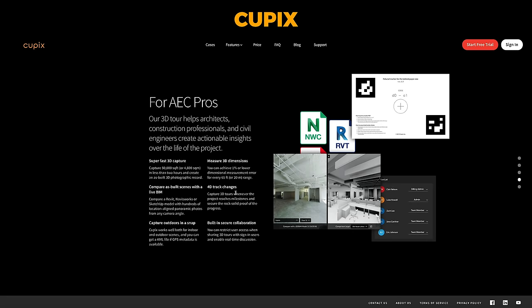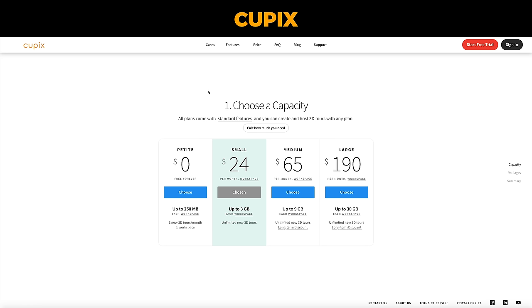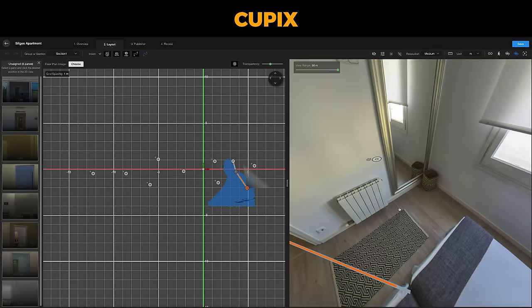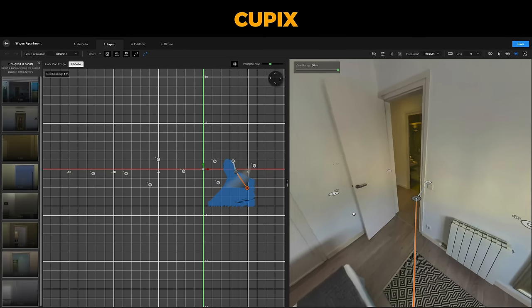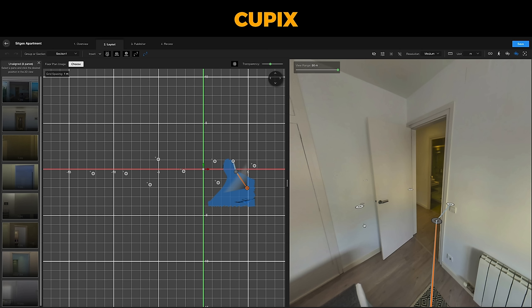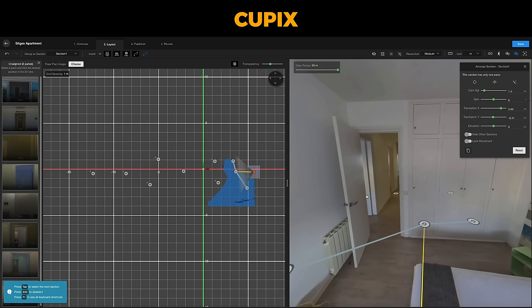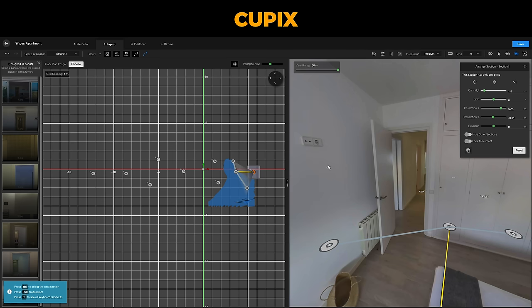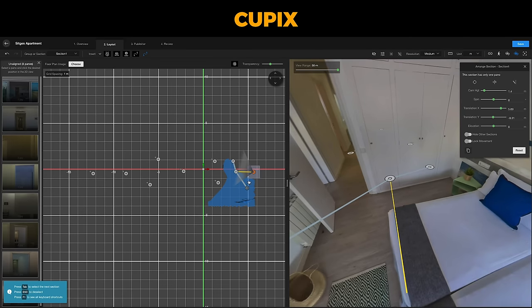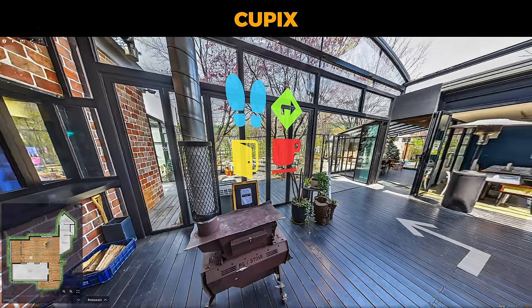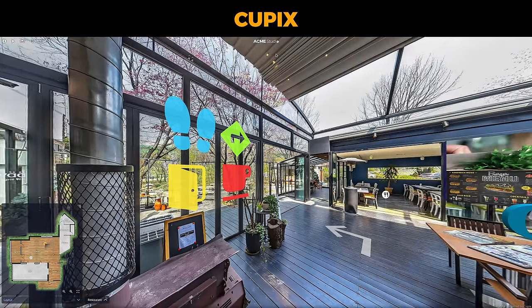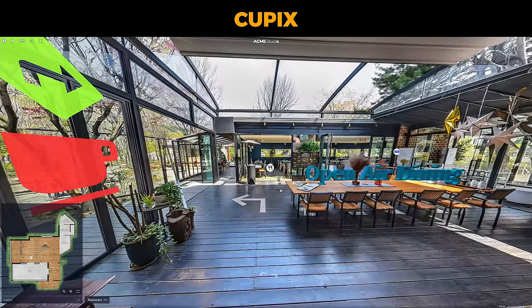Cupix seems to be targeted towards the construction industry and architects. There are so many great features for documenting and visualizing a space in the form of a virtual tour. The pricing is good and you should only need their most basic package for basic virtual tour creation. The virtual tour editor does come across as a bit intimidating — it's the kind of software you need to spend a few days to fully get your head around. Connecting your photos up isn't super easy; it works best when you shoot photos in quick succession.